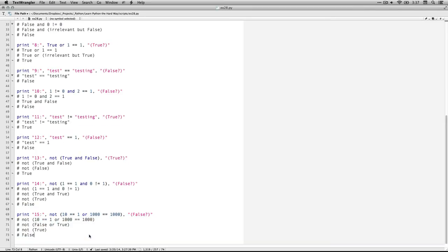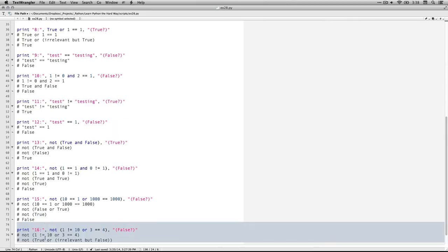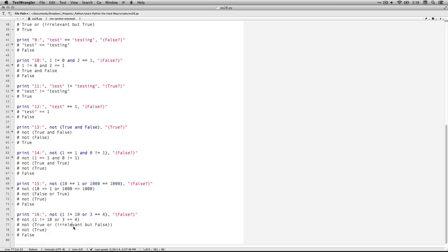Number fifteen: not (ten equals one or one thousand equals one thousand). Ten equals one is false. One thousand equals one thousand — that's true. Because it's an or statement and only one of them has to be true, the statement in parentheses is true. Not true is equal to false. Number sixteen: not (one not equal to ten or three equal to four). One not equal to ten — that's true. This is an or, so the rest is irrelevant. Three equal to four is false, but it doesn't matter — the parentheses evaluate to true, and not true equals false.